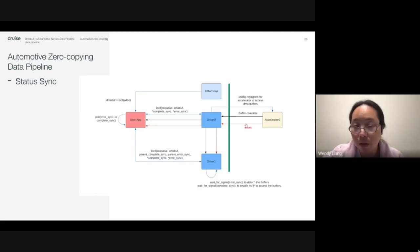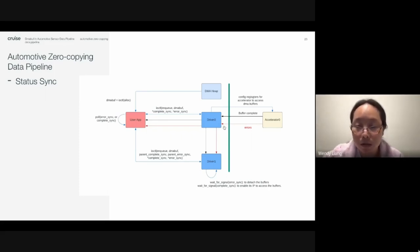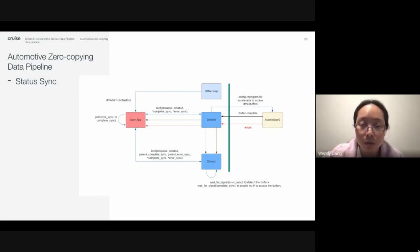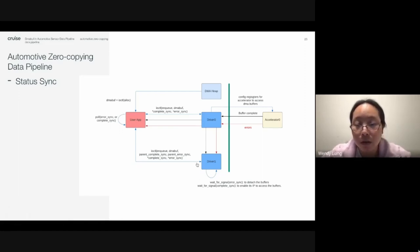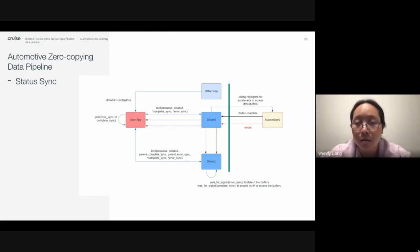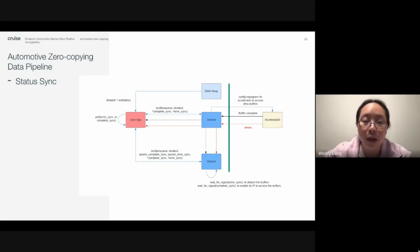When an error occurs, the accelerator also raises an interrupt, and the device driver checks the error status or interrupt status register to know there is an error, and signals the error fence. The application, which also polls on the error sync file, knows that an error has occurred. The next device driver also waits on the error signal of the previous DMA operation; when it knows there is an error in the previous operation, it will not proceed with this buffer and will detach from it.